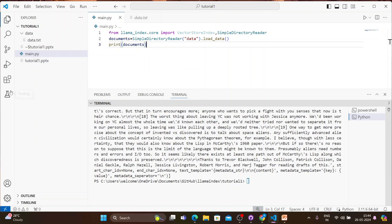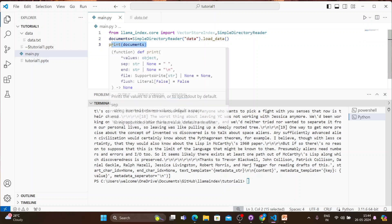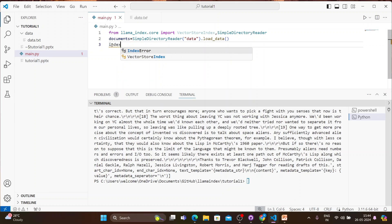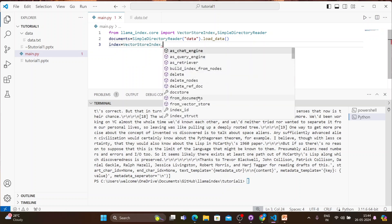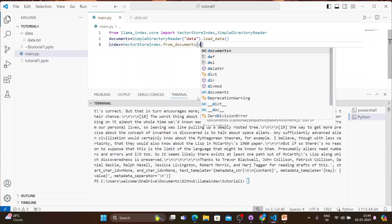Next, from this document we'll create a vector index, and from that vector index we'll create a query engine so we can do question answering. So we write: index = VectorStoreIndex.from_documents(documents). That's it.